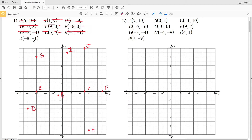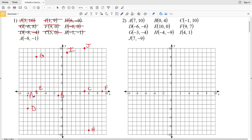Finally, point A: both X and Y are negative, so we're moving 8 to the left and 1 down. That's point A, and those are all the points plotted for number 1.